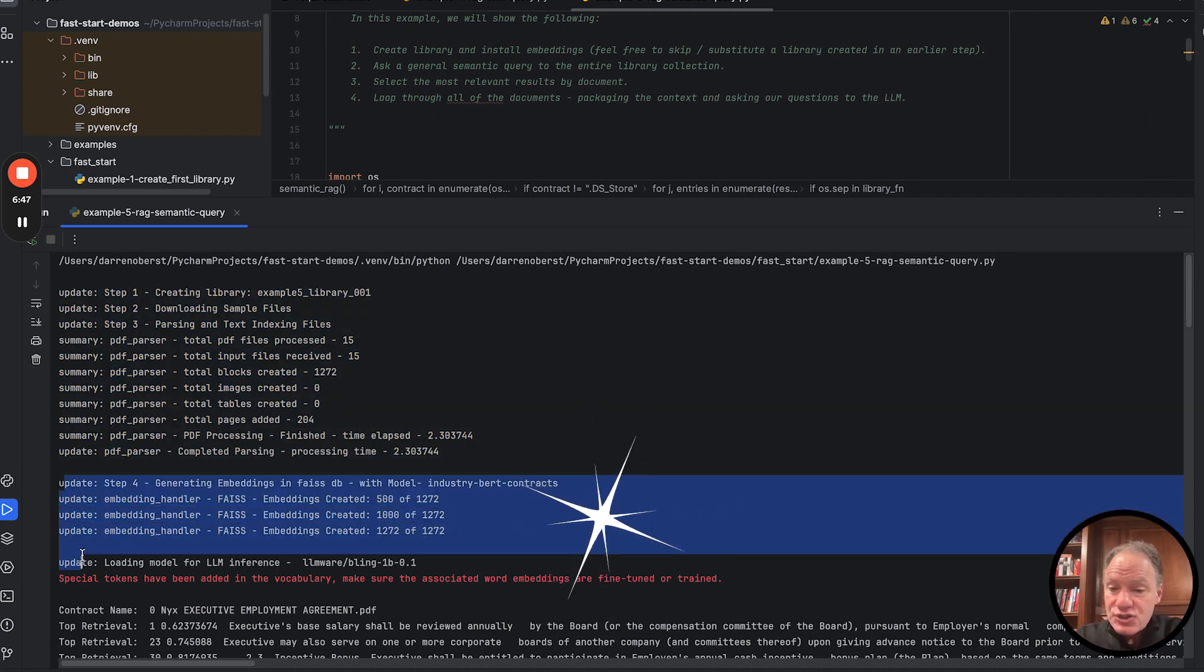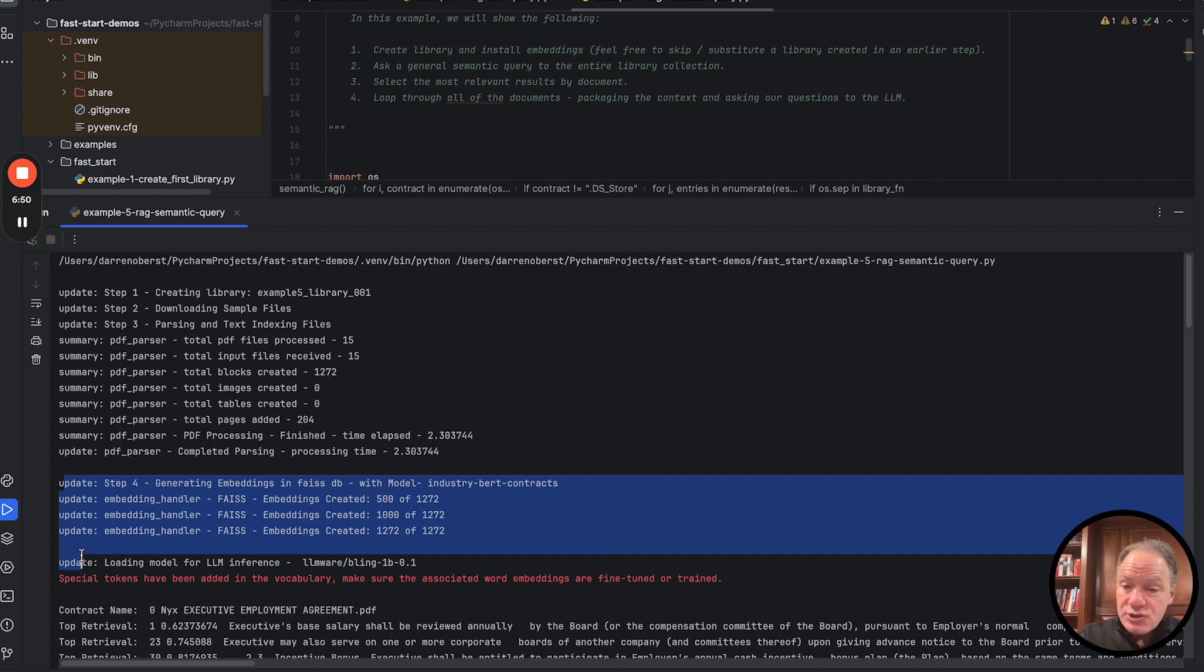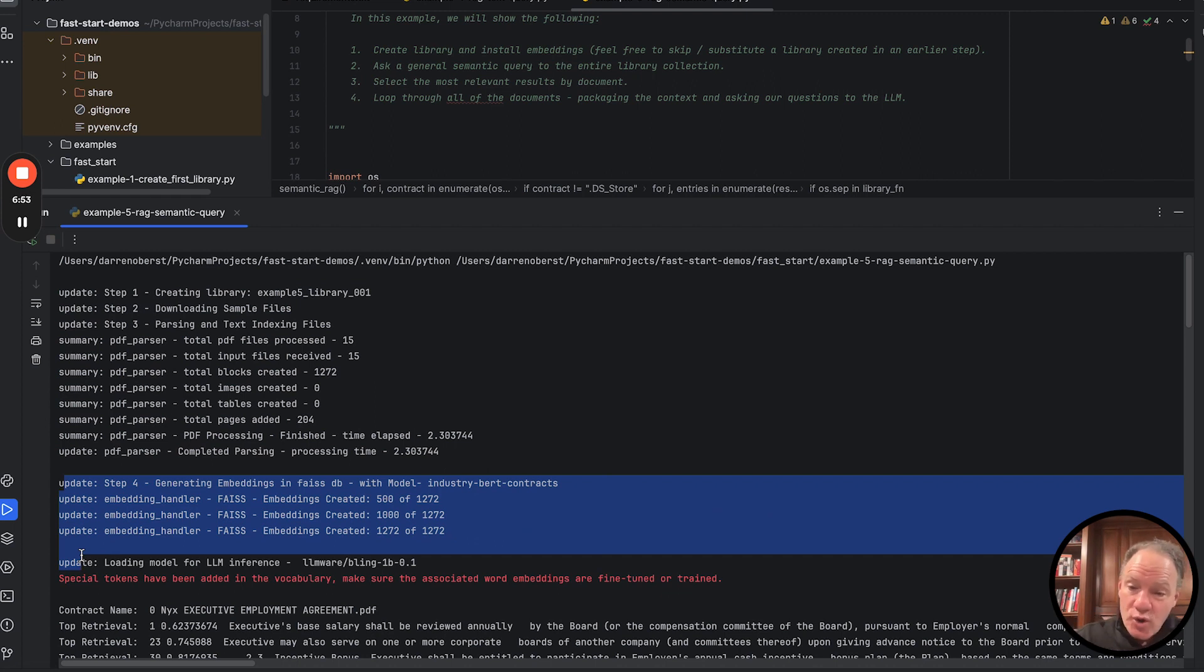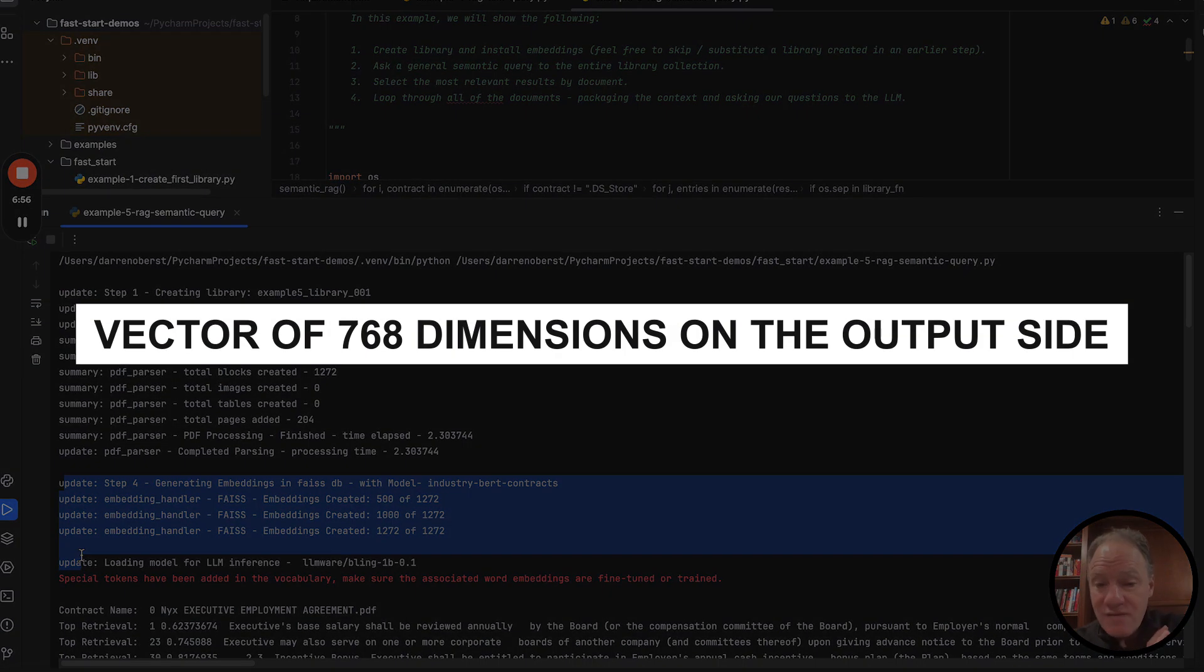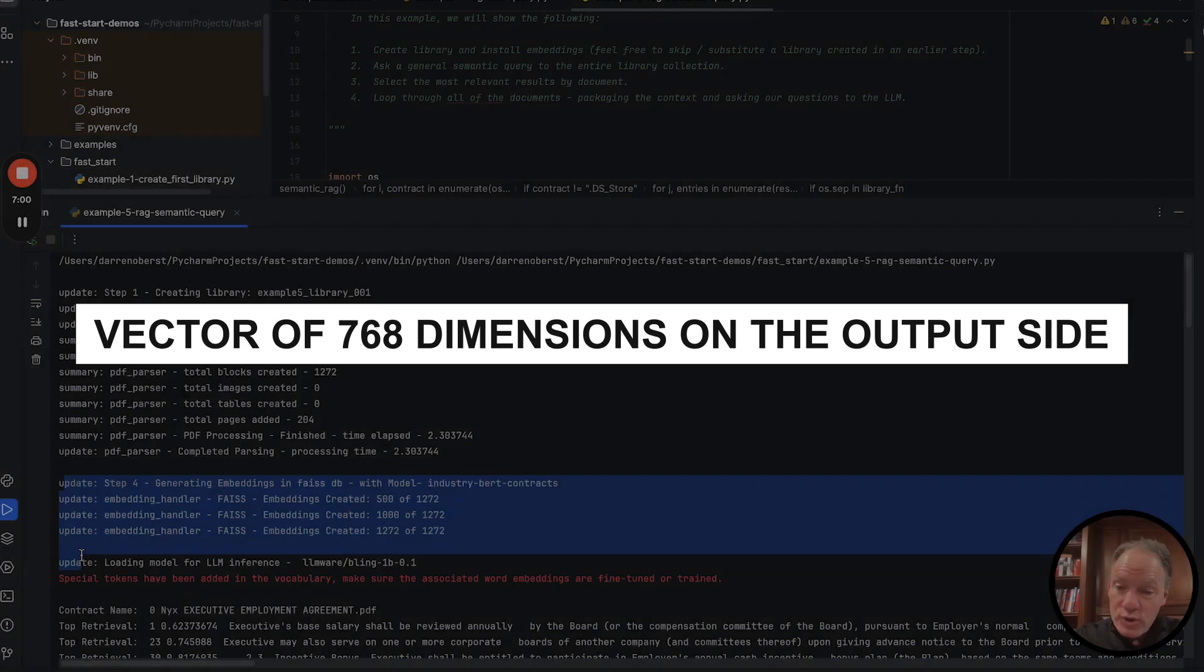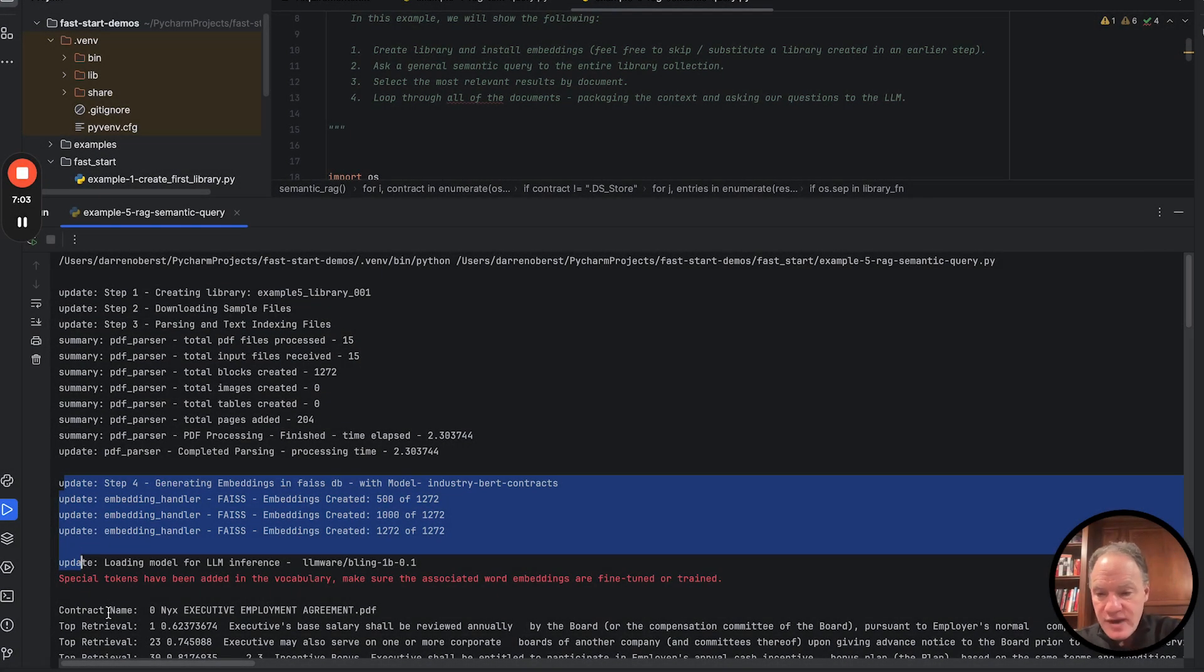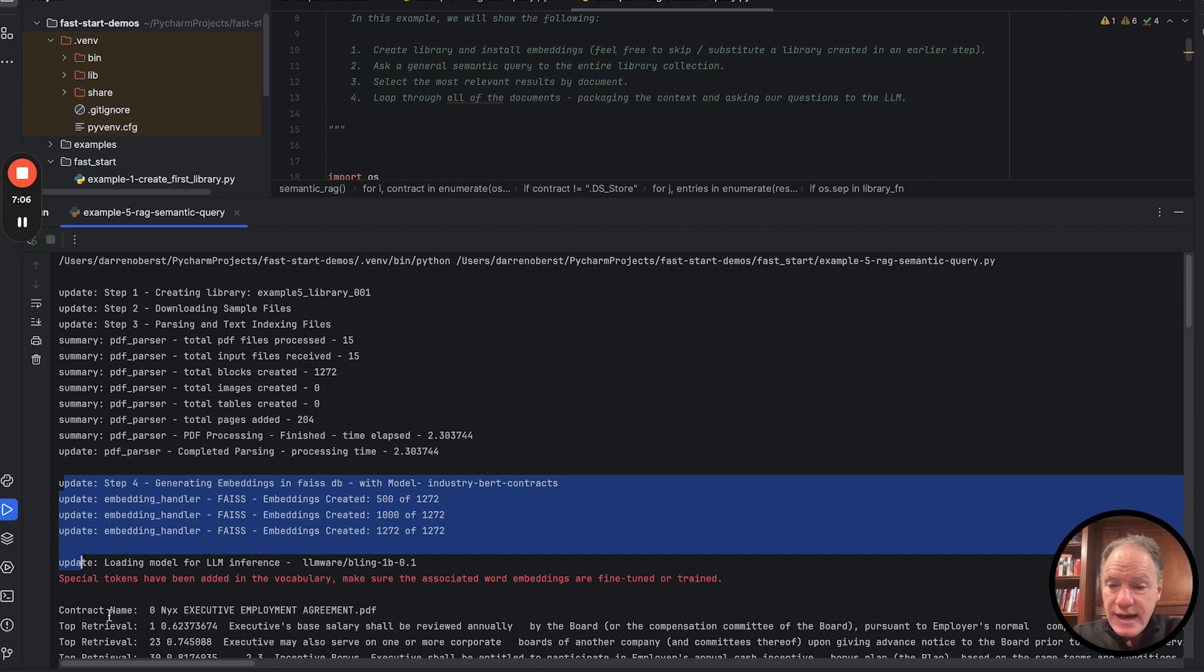As the next step then, we actually took our industry BERT contracts embedding model. We ran each of those 1,272 text chunks through that model. We got a vector of 768 dimensions on the output side. We stored that vector in our FAISS database.